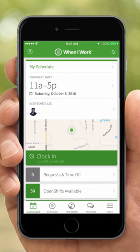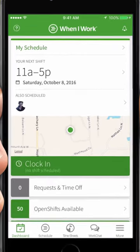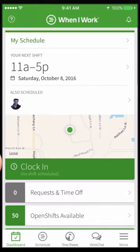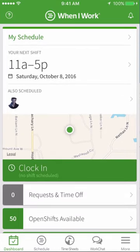Hi, this is Ella from When I Work. Today employees are going to learn how to swap or drop shifts on an iOS device. Dropping a shift removes it from your schedule to another coworker, whereas swapping a shift will replace your current shift with a different one.